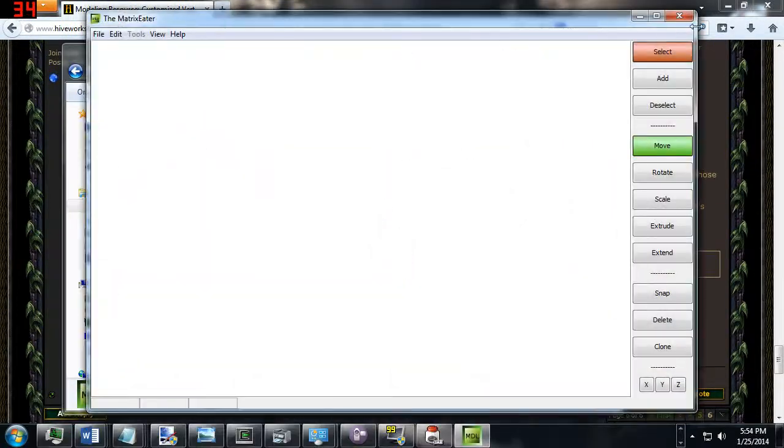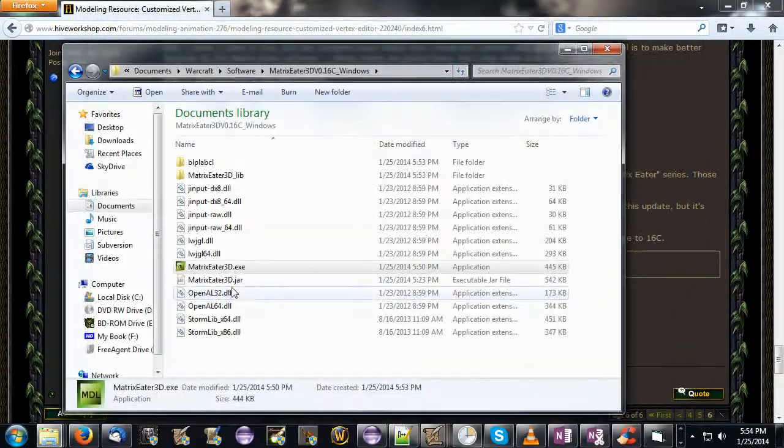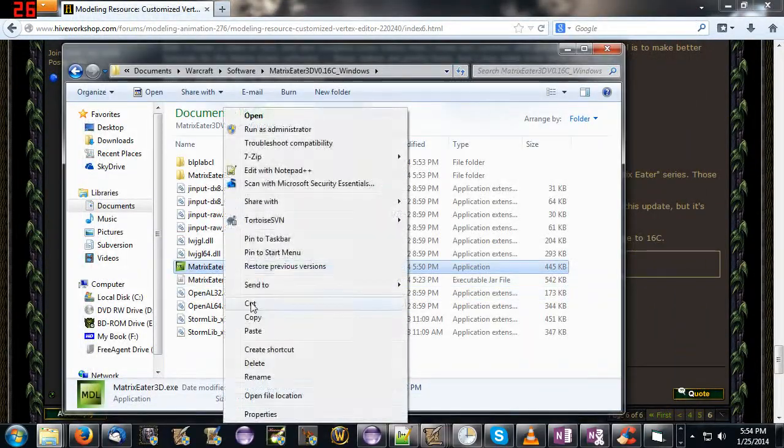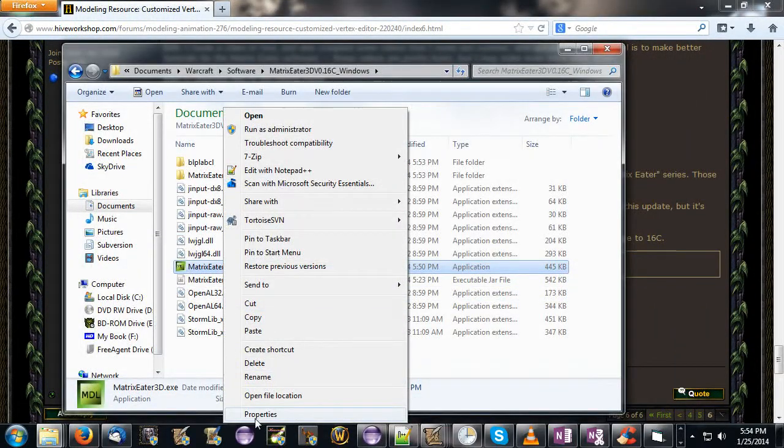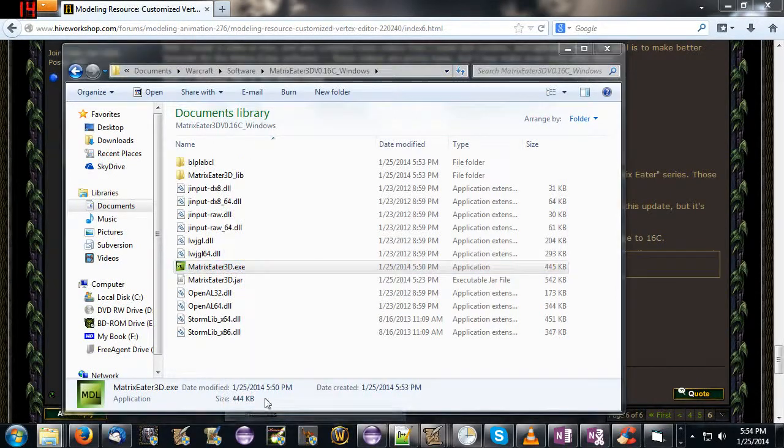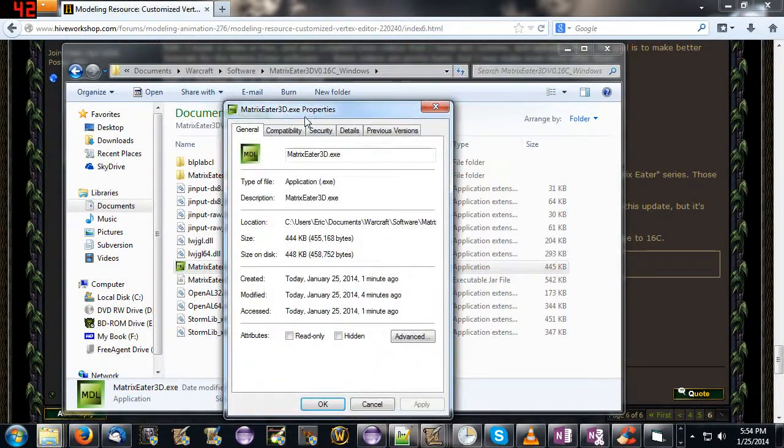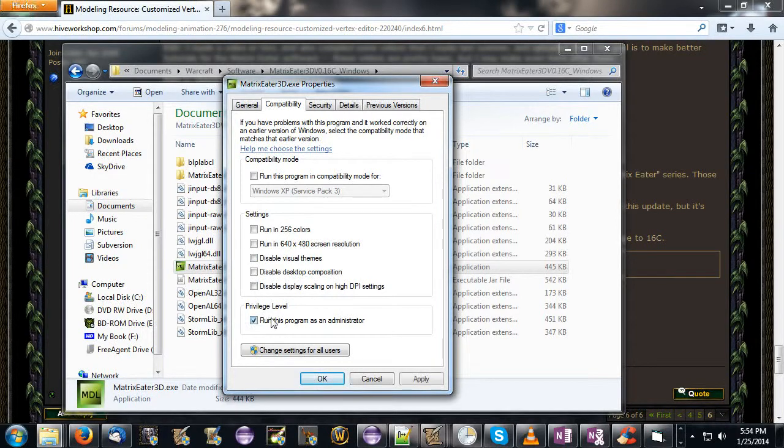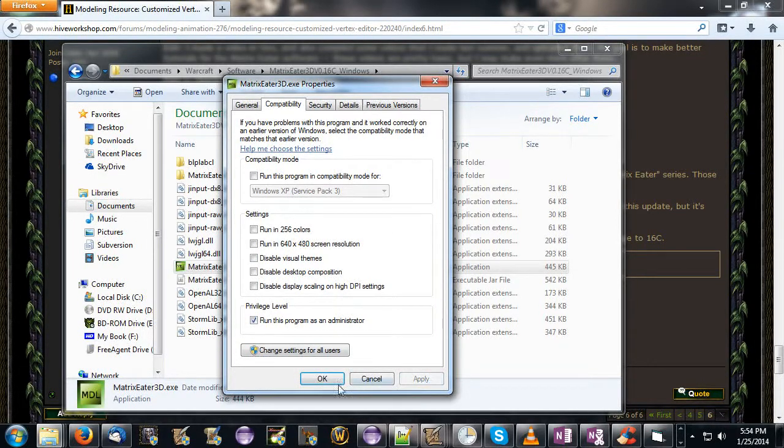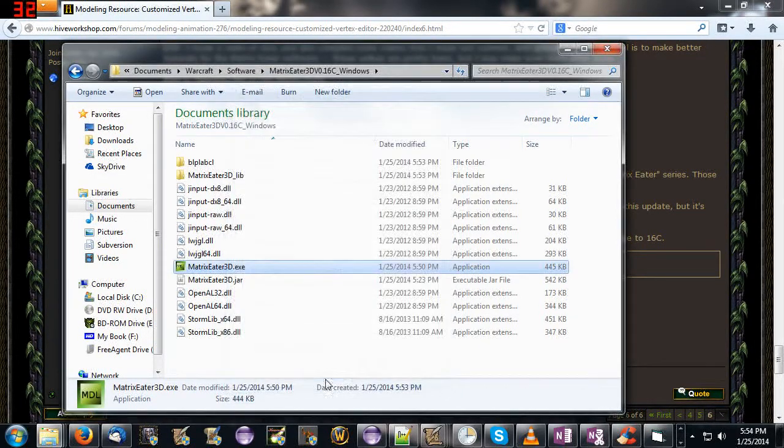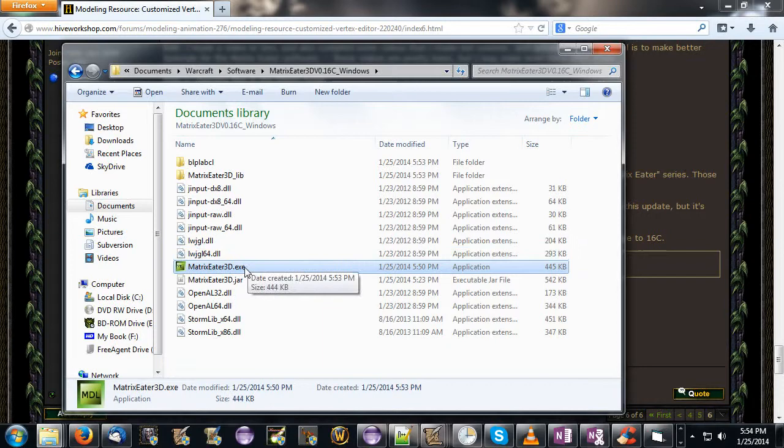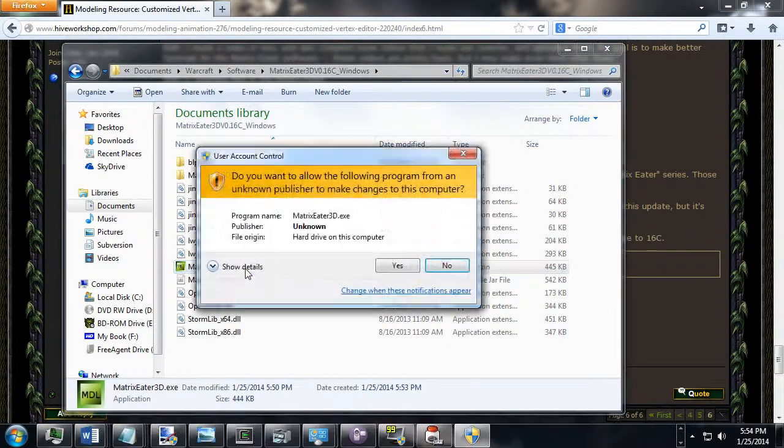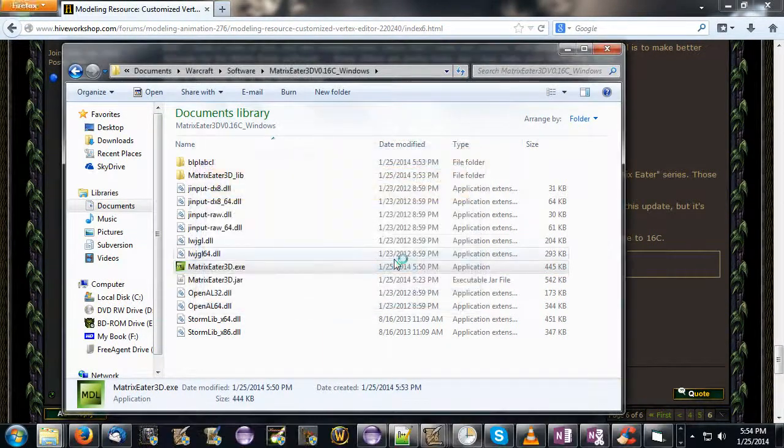But one thing you can do, I just closed it again because I want to talk about this. If you don't like running as administrator, you can right click it, go into properties compatibility, and you can choose privilege level, run it as an administrator, and hit apply. This tells your computer, always run it as administrator because it's a program that needs that.